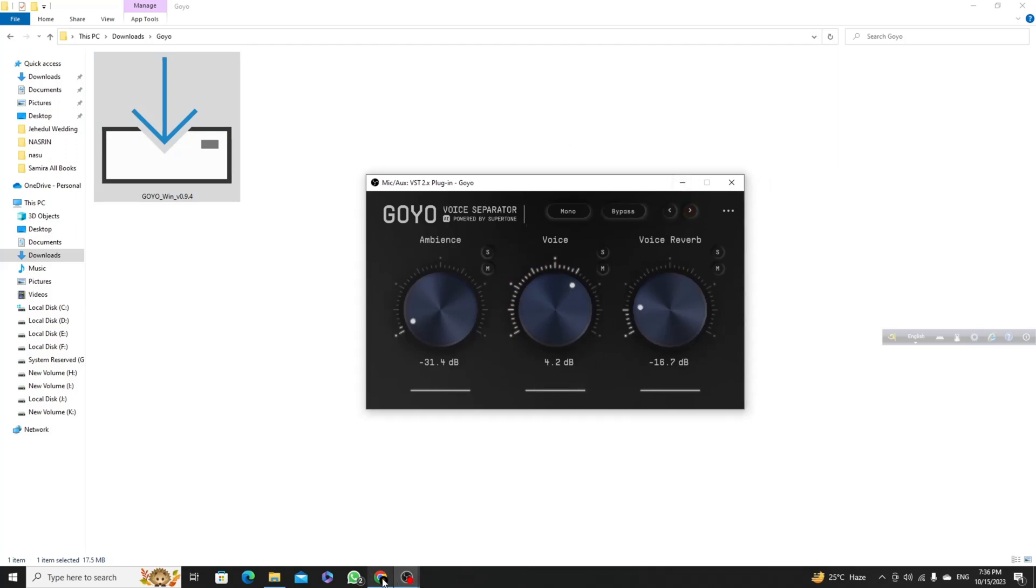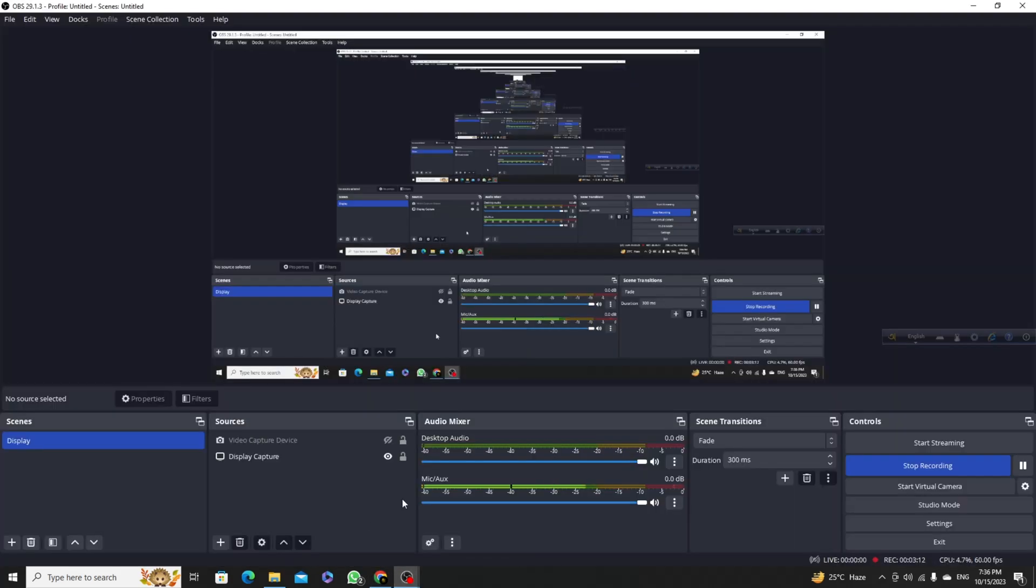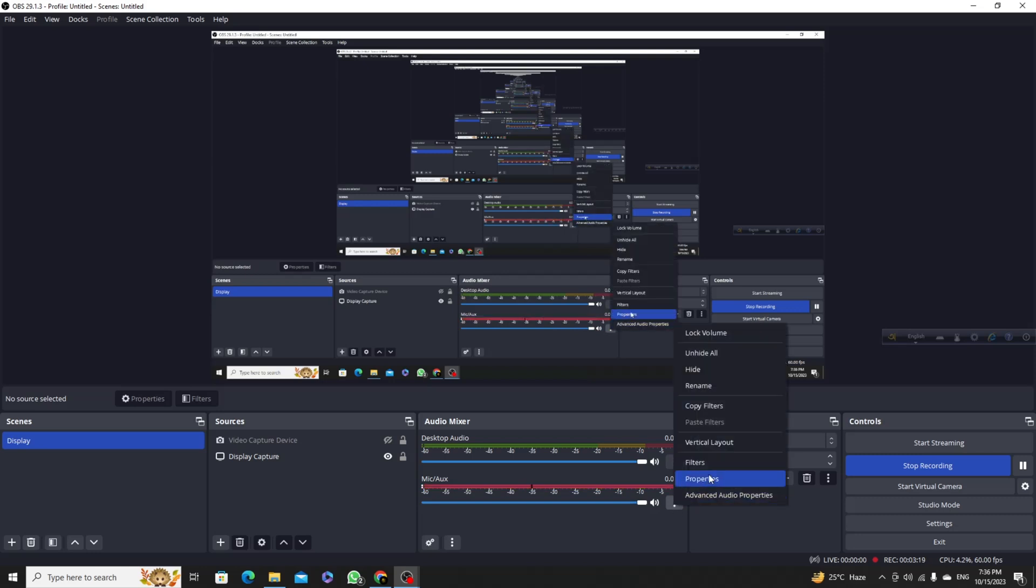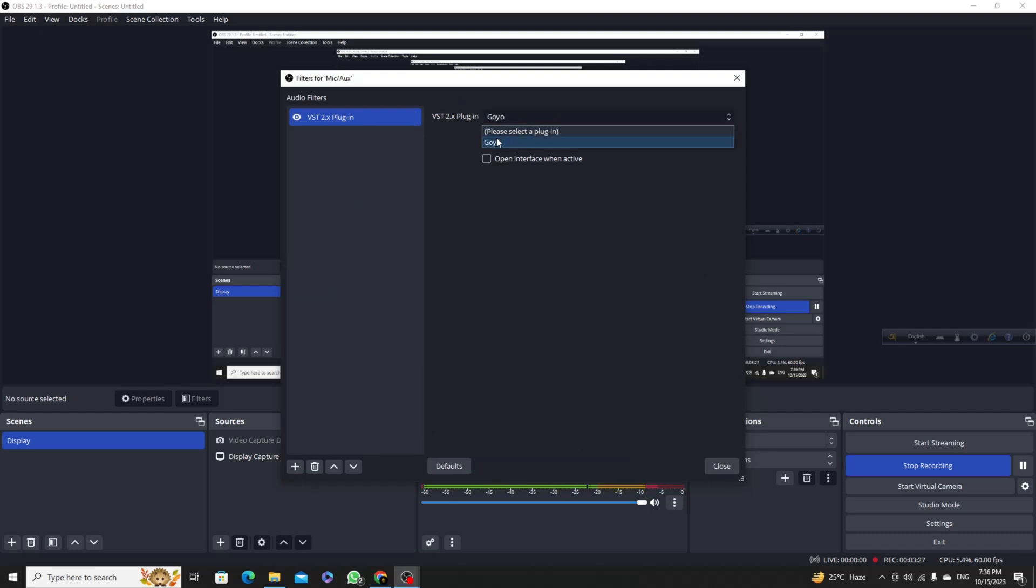If you download and install this, then you have to go to mic and audio exception, then click three dots and go to filters. Then just choose this VST plugin. As a VST plugin, just use GOYO and then close this.